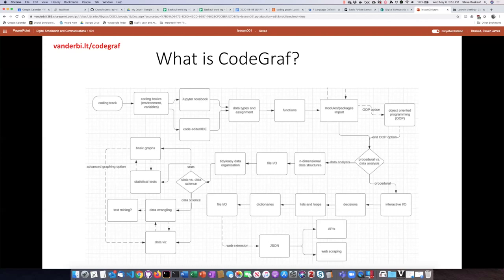Each of the lessons is a standalone unit. You can skip over units, and you can watch some of the videos or none of the videos. It's really up to you how you want to explore this graph of programming knowledge.